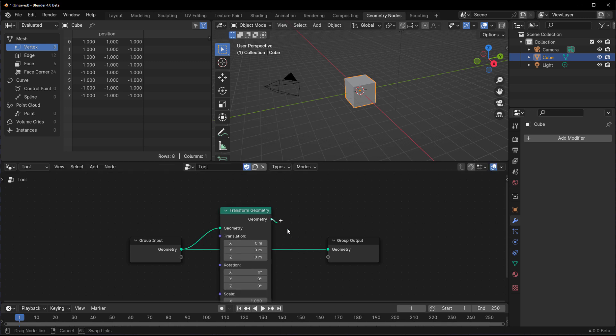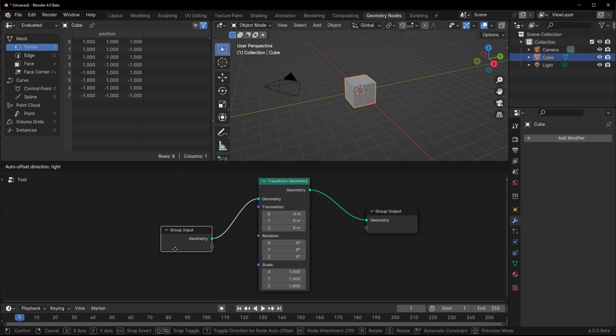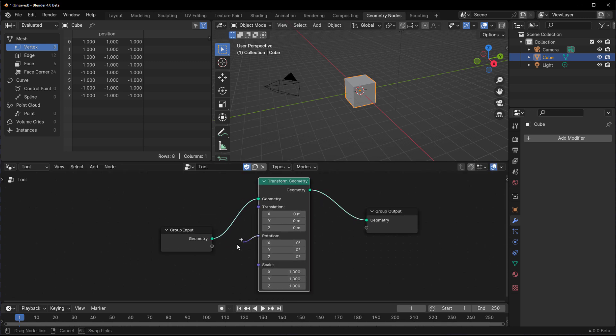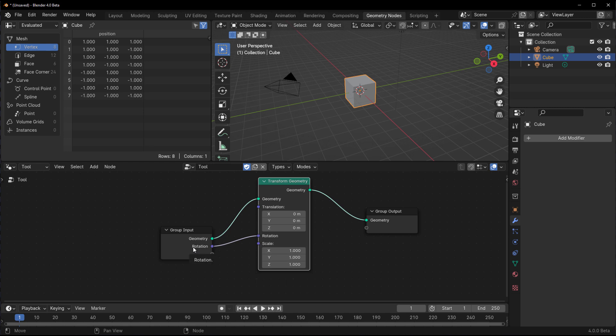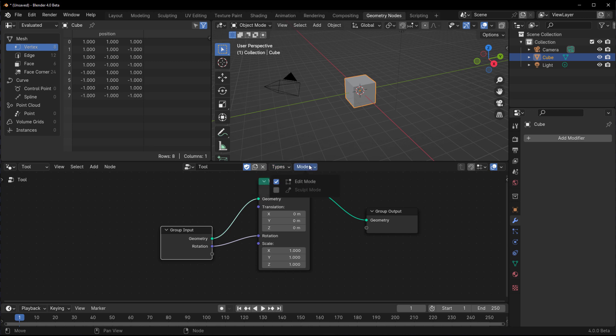This is the parameter we would like to change over time. If you have multiple parameters you like to change, you can simply put all of these into the group input node. At the top bar you would notice we have types and modes: there's the edit and also the sculpting mode. For the types, you would see that we have the mesh and the curve mode.